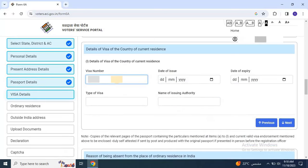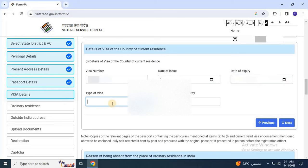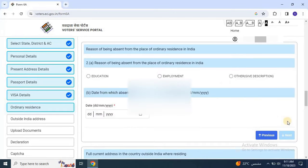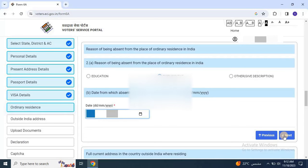Provide details of the visa for the current country of residence and click Next. Select the reason for being absent from the place of ordinary residence in India, such as education or employment, and also specify the date of departure from India then click Next.